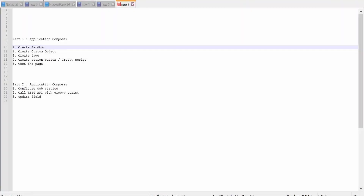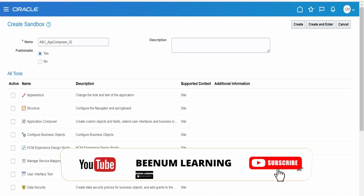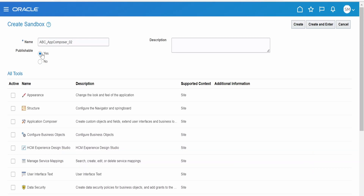The first step is to create a sandbox. I am providing the name for my sandbox — a dummy name, 'ABC App Composer'. We have to select whether it is publishable or not; I am setting it to yes, though for learning purposes you can select no. Under tools, we have to select Application Composer, and optionally Structure. I am keeping the description blank and clicking Create and Enter.